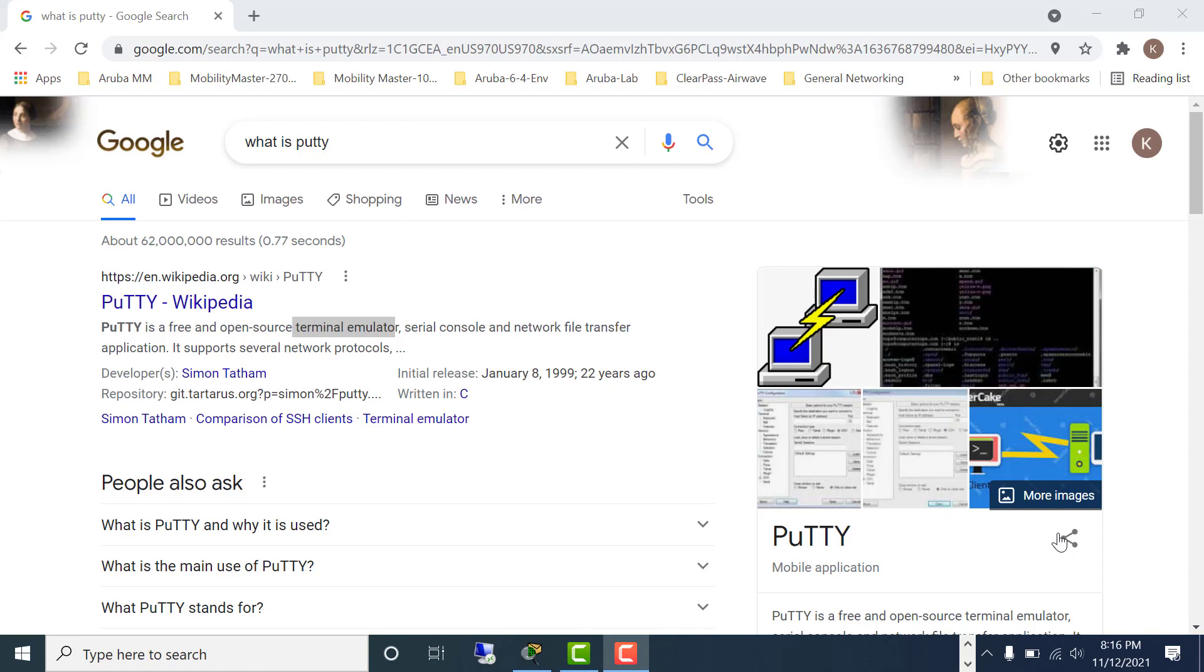In this video, we are going to look at how to install PuTTY on your Windows 10 computer and use that as a serial console to connect to a Cisco switch, and I'm going to show you how to use it as a terminal emulator also.